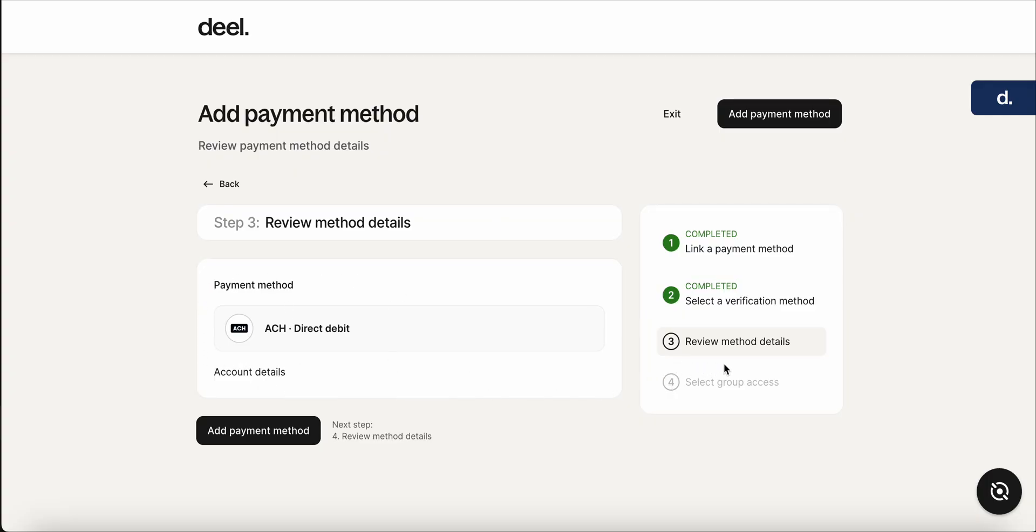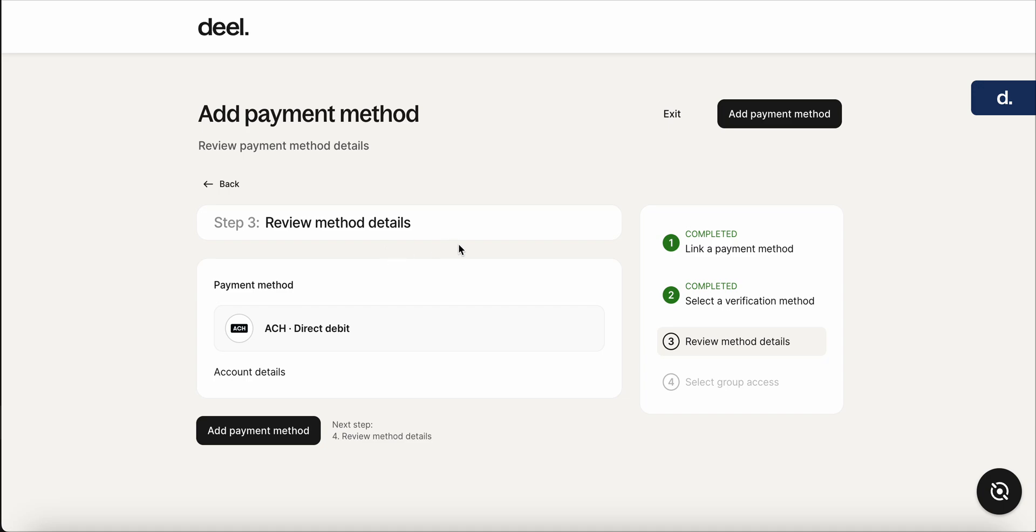The fourth step would be to select the group access. So again, you would make sure that the group that can access these payments is going to be the group in which the EOR is listed in, which you had to decide in the creation of the contract. So if it's not clear exactly what group they're in, you can go back to the people tab and just make sure you check the contract again and it'll say it right there.